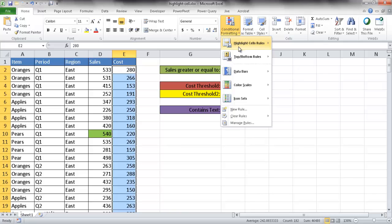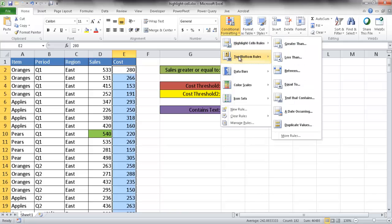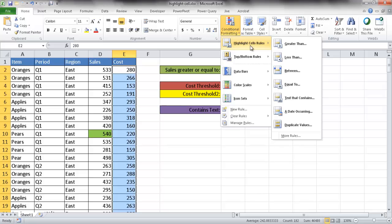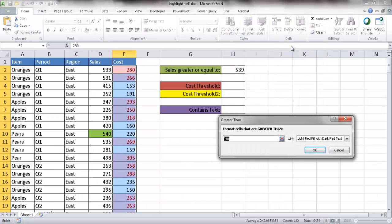There are a lot of options under conditional formatting. As I hover over Highlight Cells, there are different options to choose from. Let's go with Greater Than. So what we're saying is if it's greater than a certain amount — you can actually hard-code a value in here. Let's say greater than 240, or greater than 275.